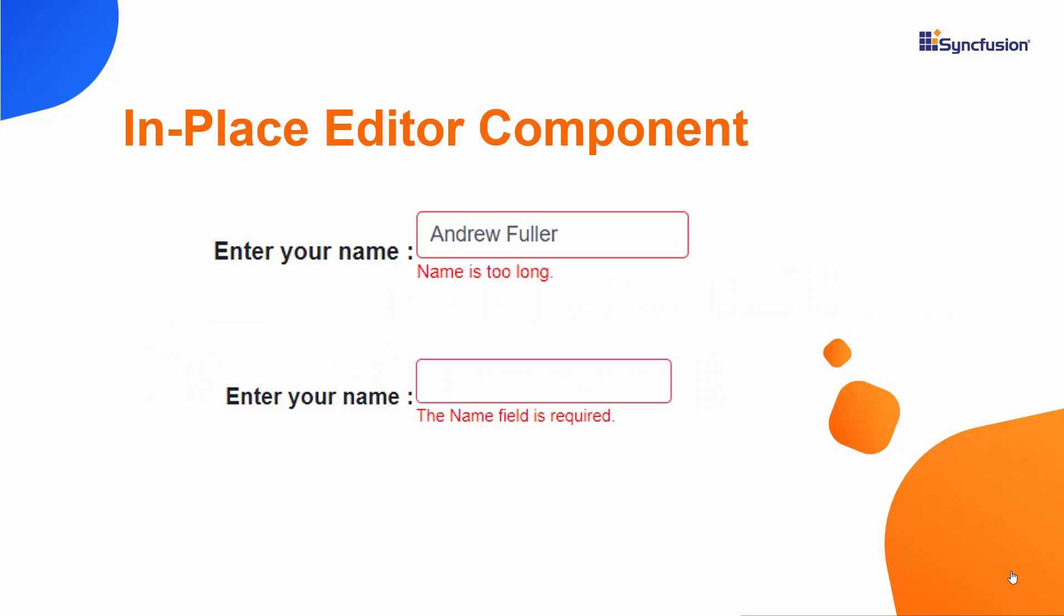Look at this example, you will see the editor displaying a custom error below when the name field has a long text or is empty.